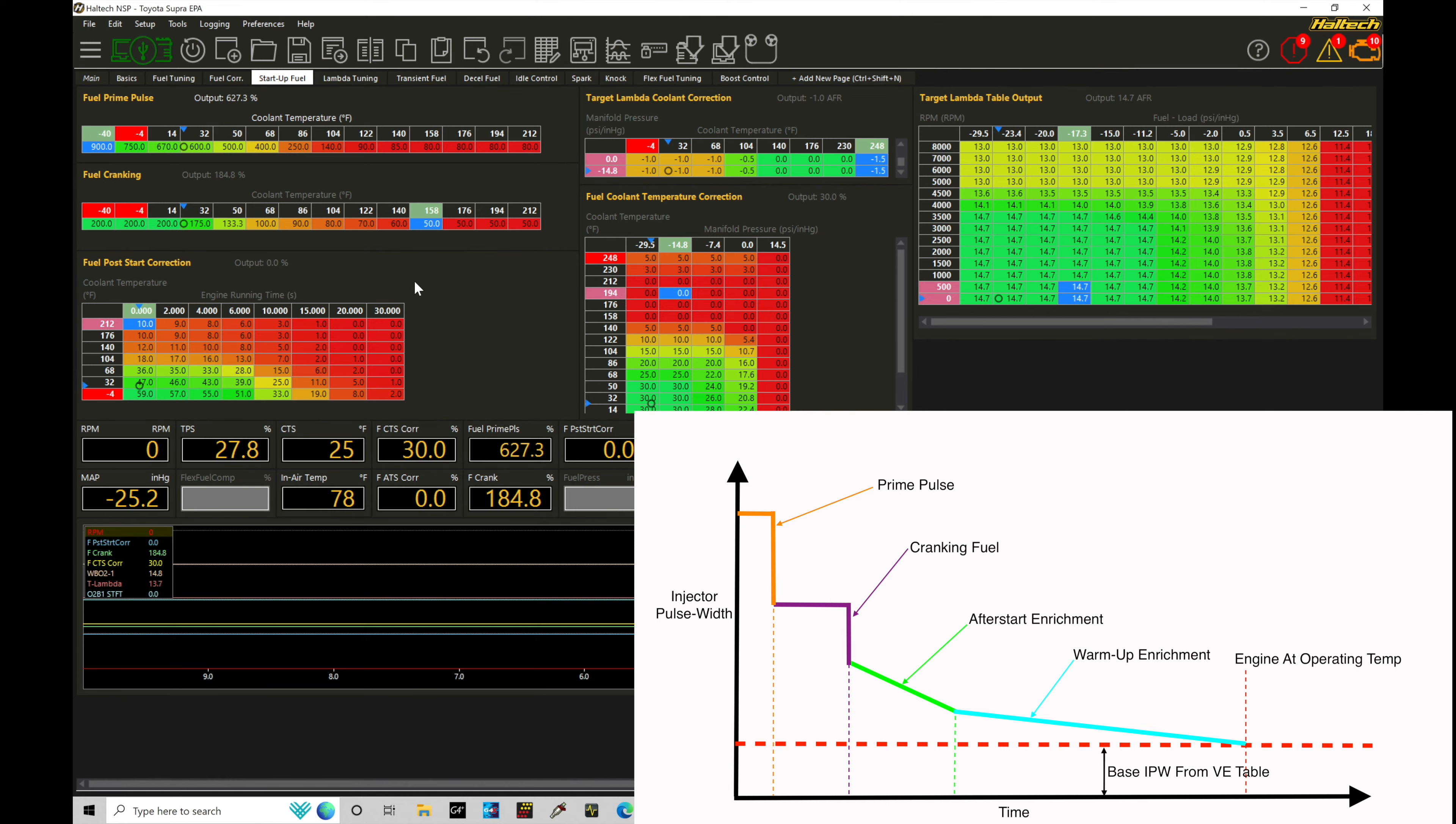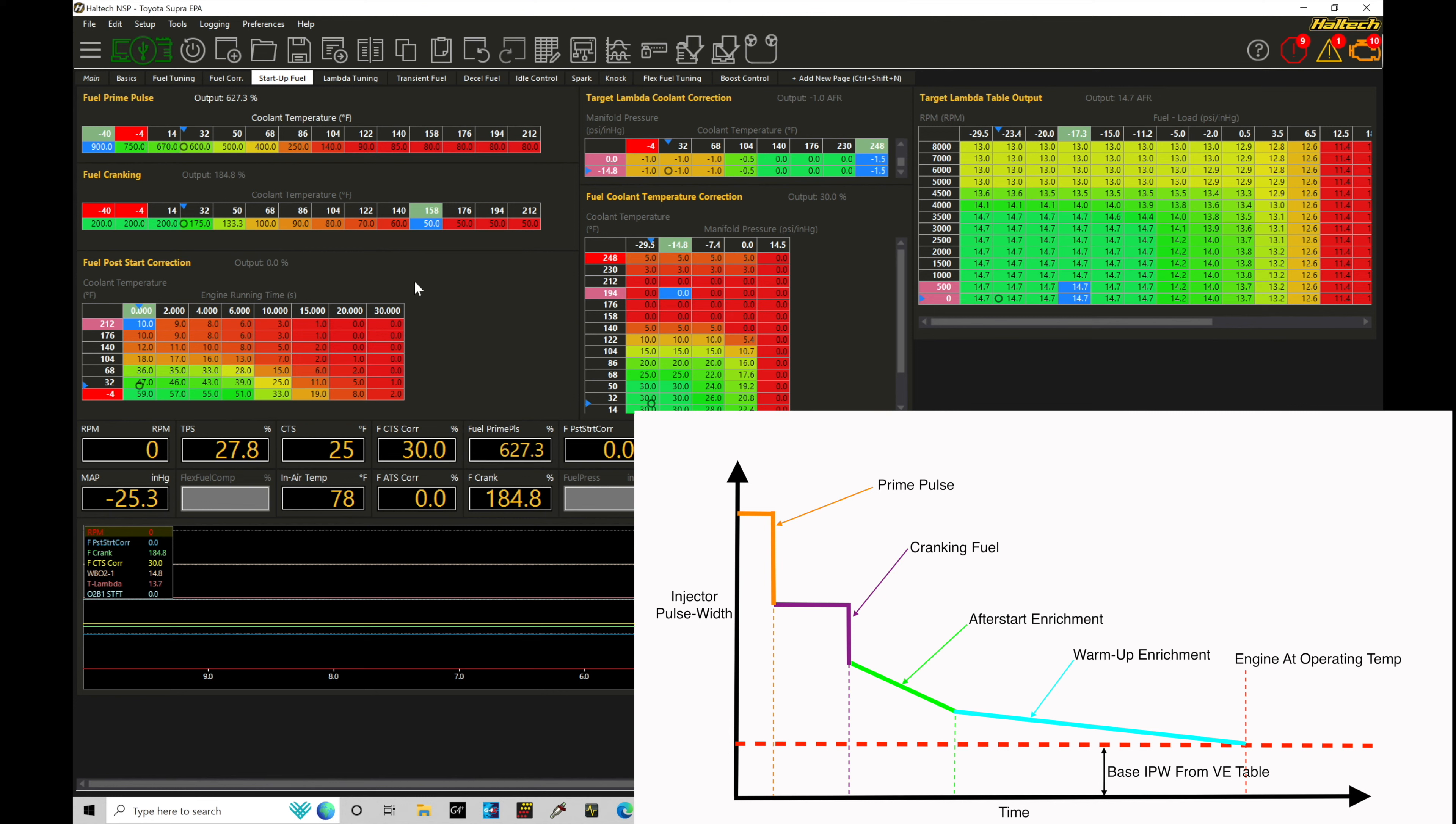Now, once the engine's actually fired up and it's running, which there's going to be a threshold, which we'll talk about here in the programming, that threshold between cranking mode to run mode is typically about 350 RPM, although we can set that to whatever we'd like, but that's typically what the default's going to be in all the Haltech files. So once we've exceeded 350 RPM approximately, it'll consider the engine to be in the engine run state.